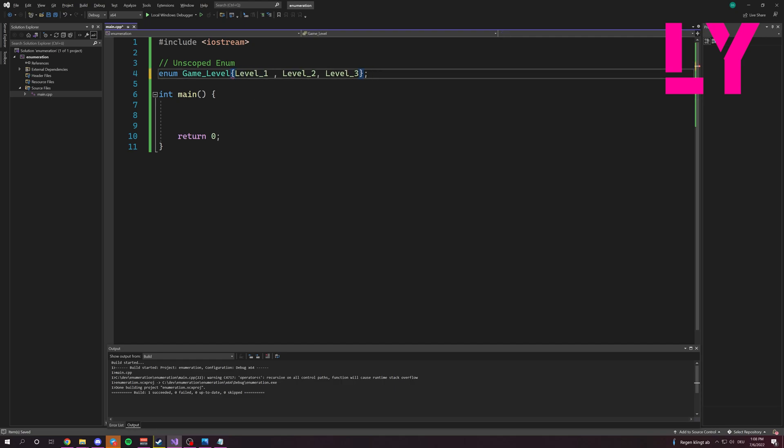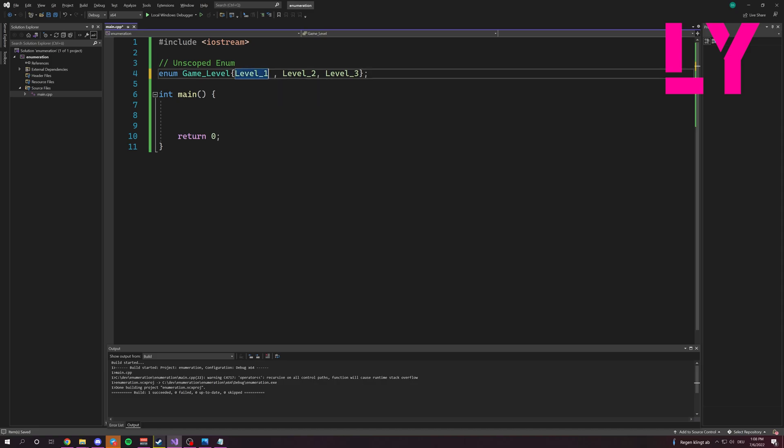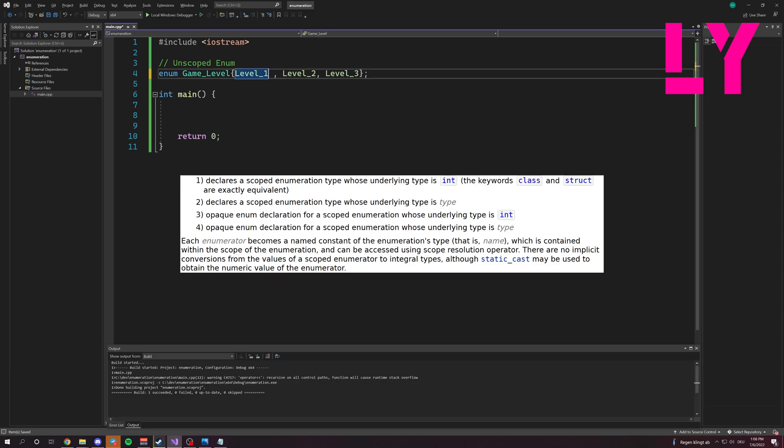Now Enums in C++ are counted from zero plus one all the time, which means this is zero, this is one, this is two, and so on.